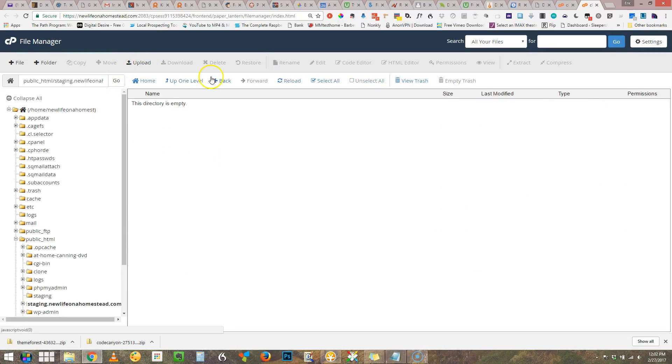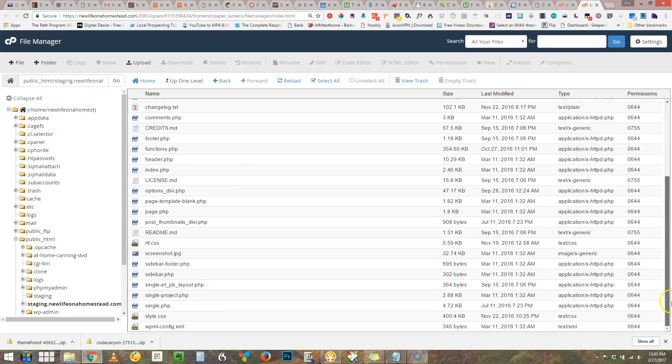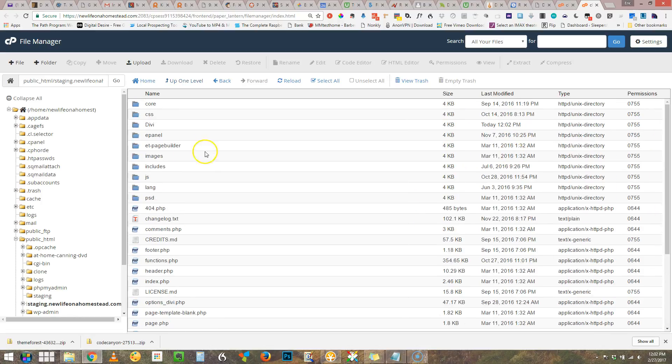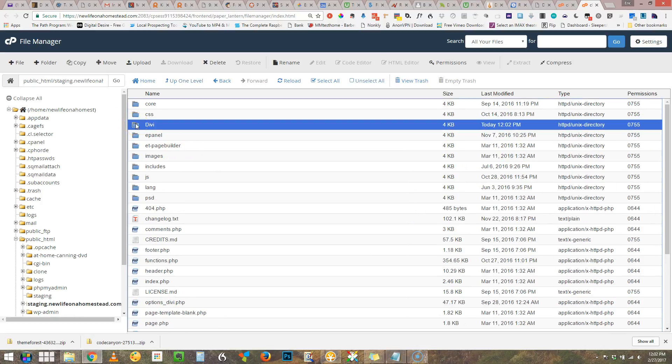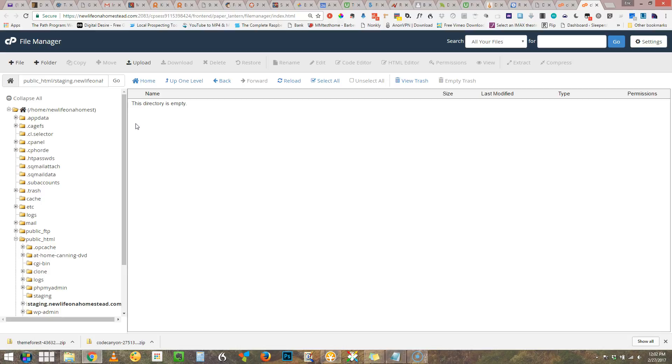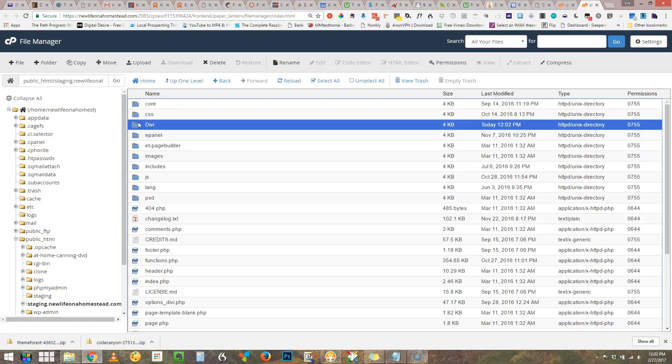And if I go up one level I will see I have everything here which is good, except I also have a confusing Divi folder. Double check it. Yeah it's empty. Okay so that's the one. We don't need that. We can get rid of that folder.